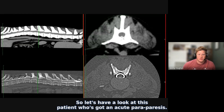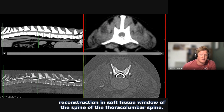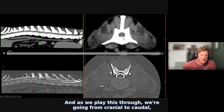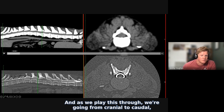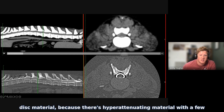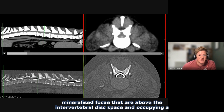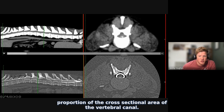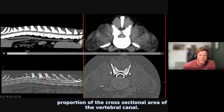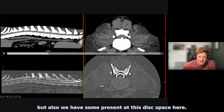Let's have a look at this patient with acute paraparesis. We have the initial sagittal reconstruction and transverse reconstruction in soft tissue window of the thoracolumbar spine. As we play through going from cranial to caudal, we reach locations where there's evidence of herniation of intervertebral disc material — hyper-attenuating material with a few mineralized foci above the intervertebral disc space, occupying a proportion of the cross-sectional area of the vertebral canal. It's present at this disc space and also at this disc space.